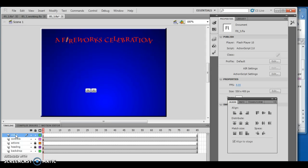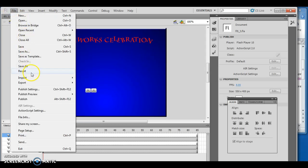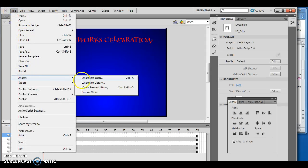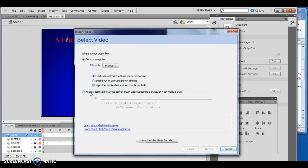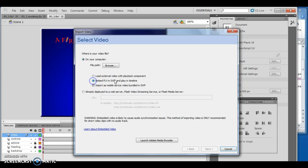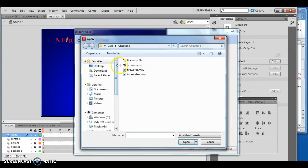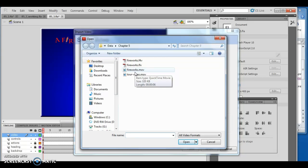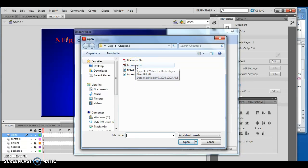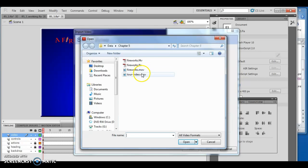I want to do File, Import, and Import Video. When I did this before, this is where my issue came. I click embed FLV and play in timeline option button, then browse to the data files and click fireworks.mov. The issue is you need to import fireworks.flv, but that's not created in the beginning, so let me show you those steps.